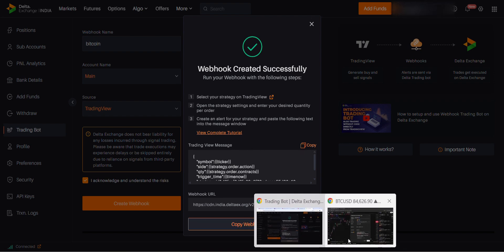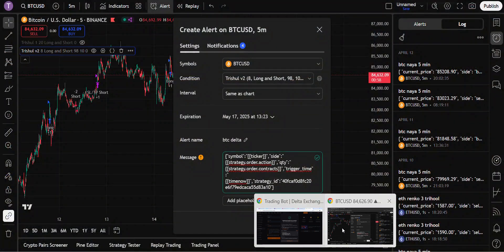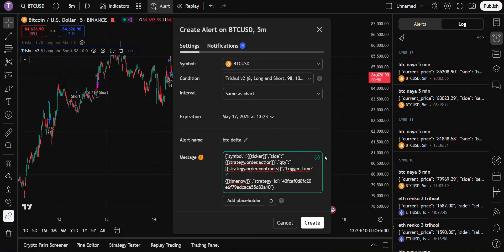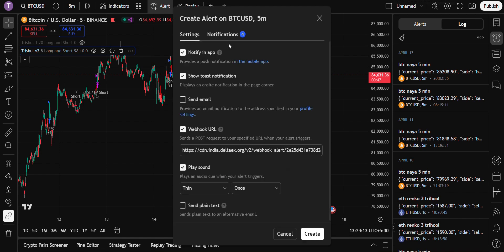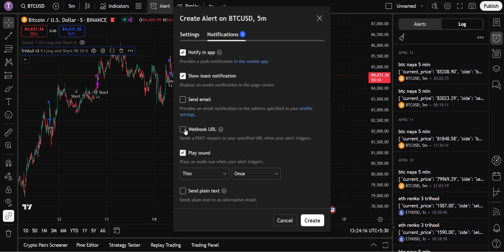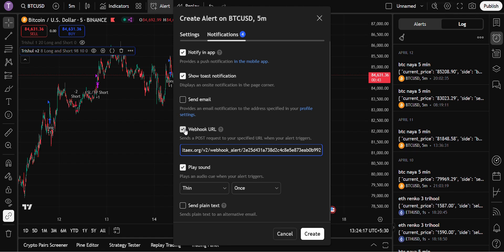Turn on the webhook URL. Webhook URL can be turned on only when two-factor authentication is on, so if it is off, turn on the two-factor authentication before doing the settings. Once you turn it on...